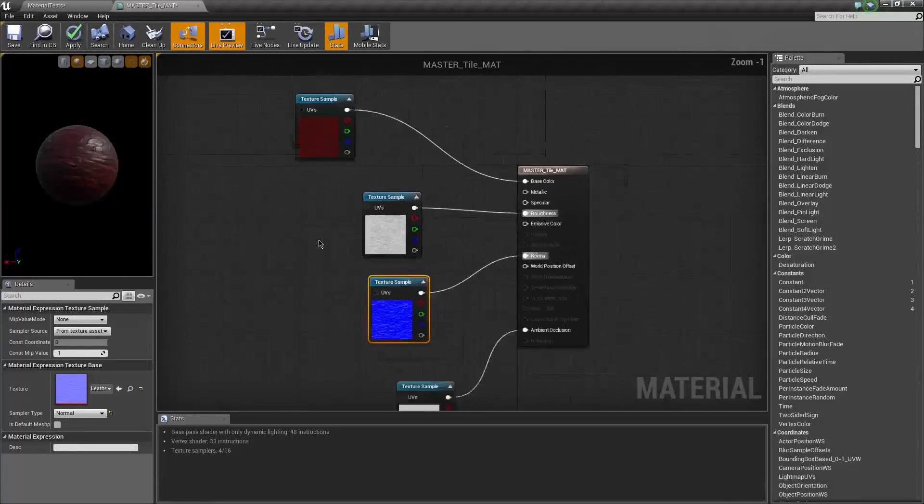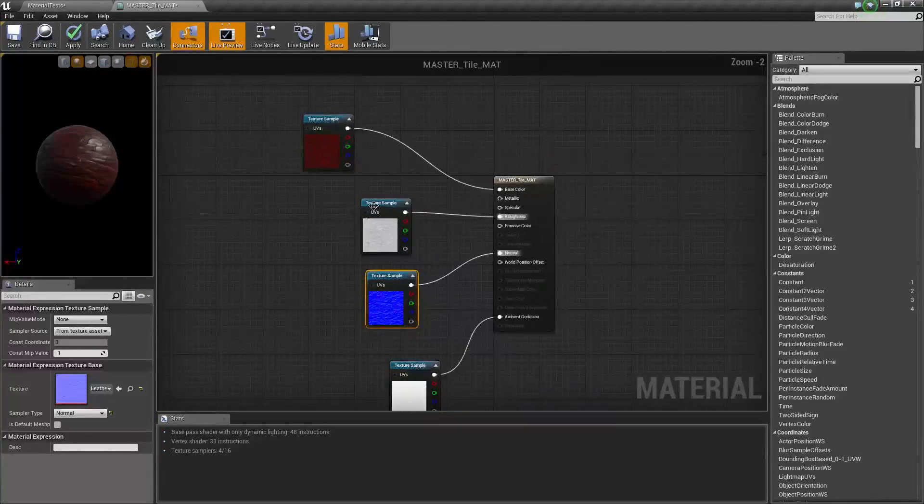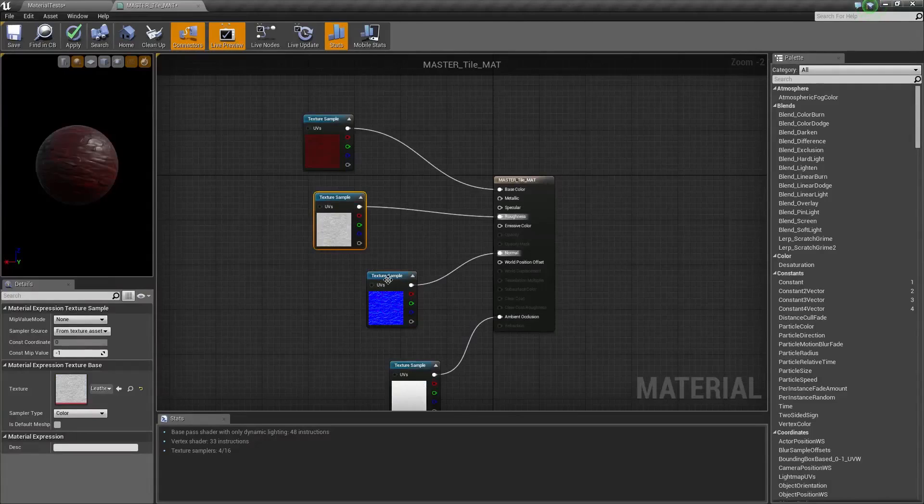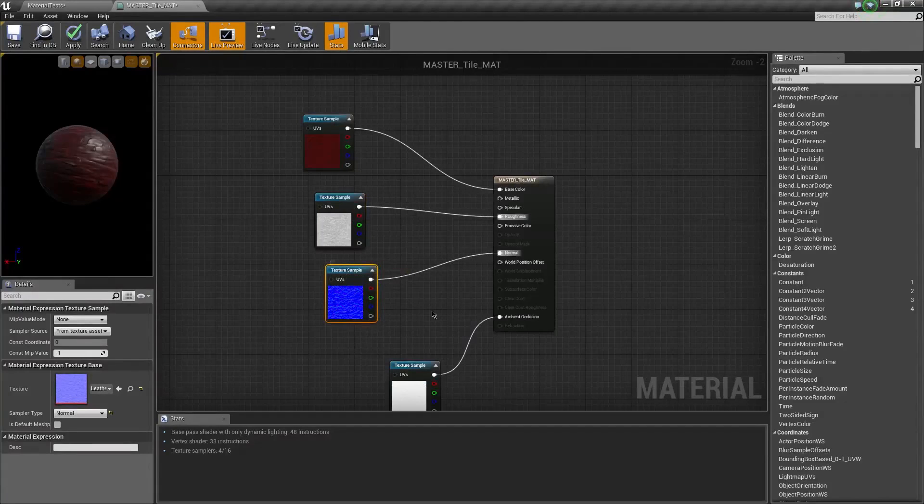Just go ahead and line up everything as you know it should be. We've got our base color, our roughness, normal. Dragging the whole normal over there doesn't accept it like that, gotta just drag from the node. And boom! We got a material. So now, two things I want to do is, A, I want to make this tileable, and B,